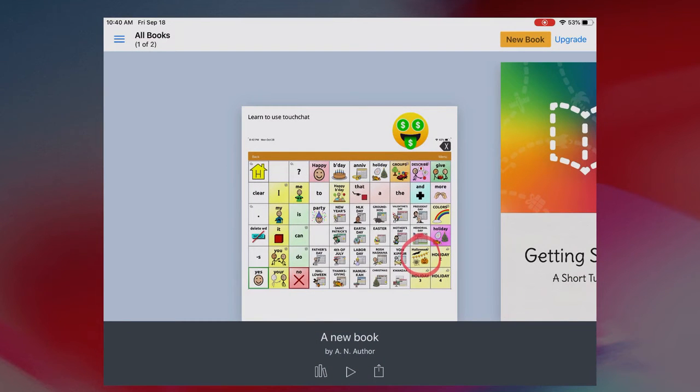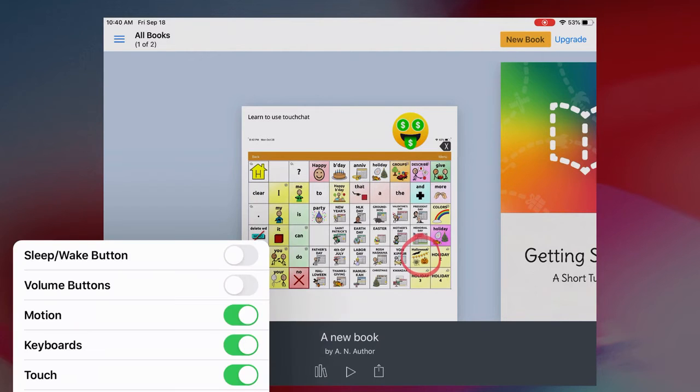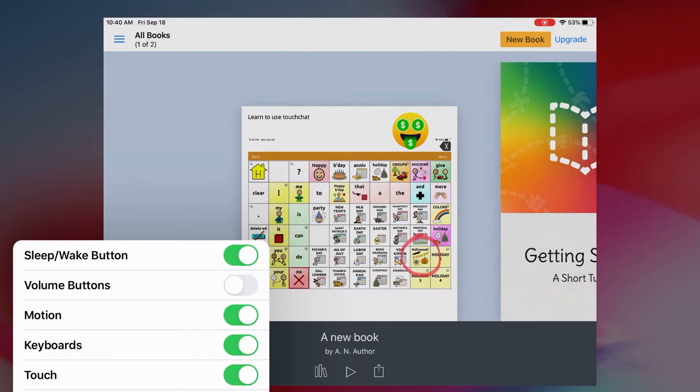I have a couple of options that I can choose before I hit start. I can have the sleep wake button still work. I like that so I can still turn the iPad on and off just to conserve battery. I can determine whether or not the volume buttons still work.